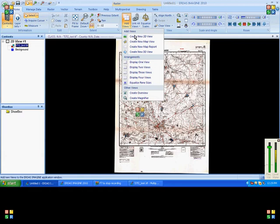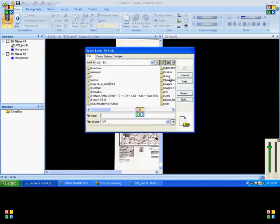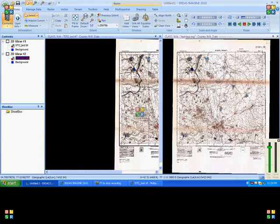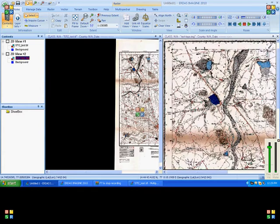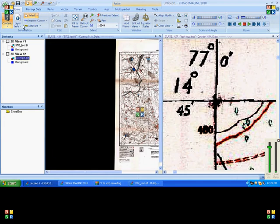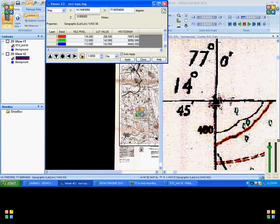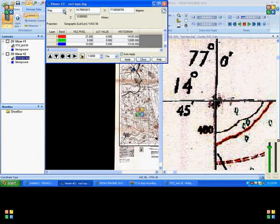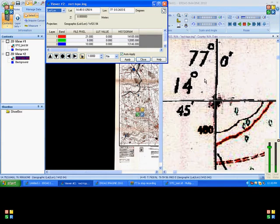Now we will open another viewer to open the output. This is our output — here we can check the accuracy. It will show the right coordinate. This is the process called georectification on a toposheet.